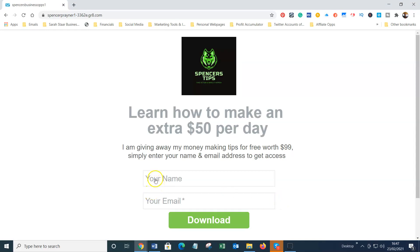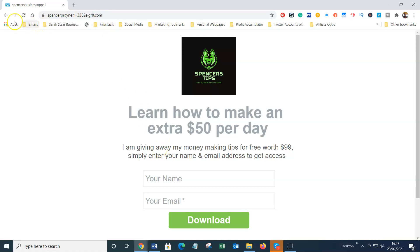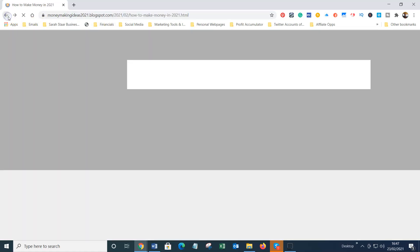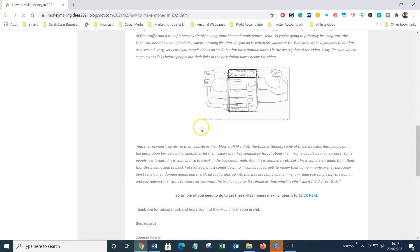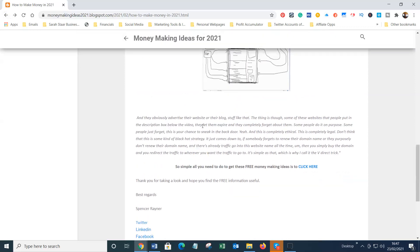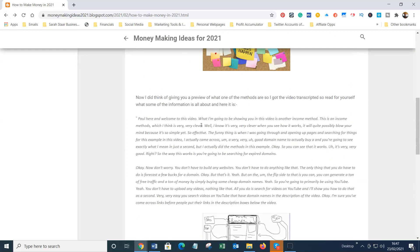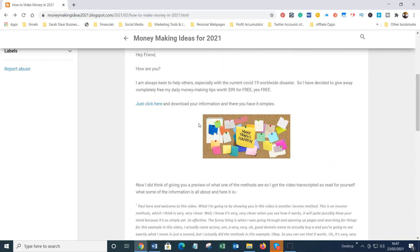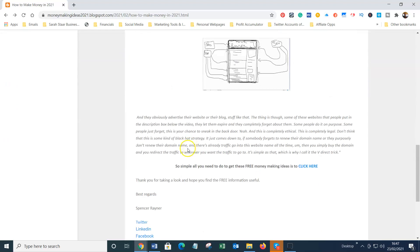Just simply click here, takes you through to the capture page. Put your name, your email address, and press the download link. As simple as that, you've got access to the information. It hasn't cost you a penny. Read it through, implement it, and put it into action.